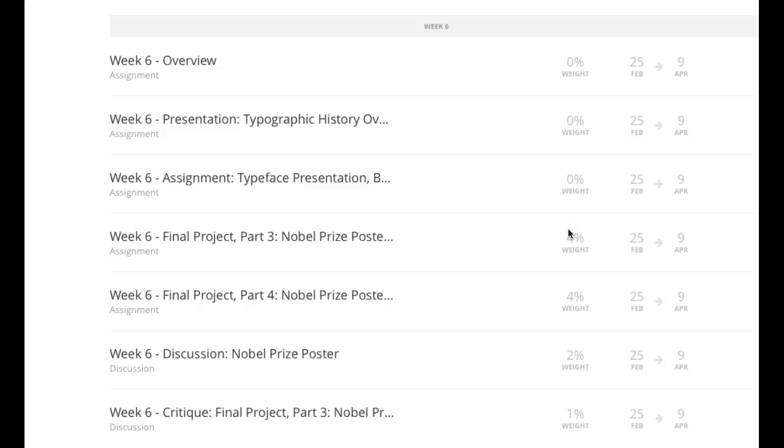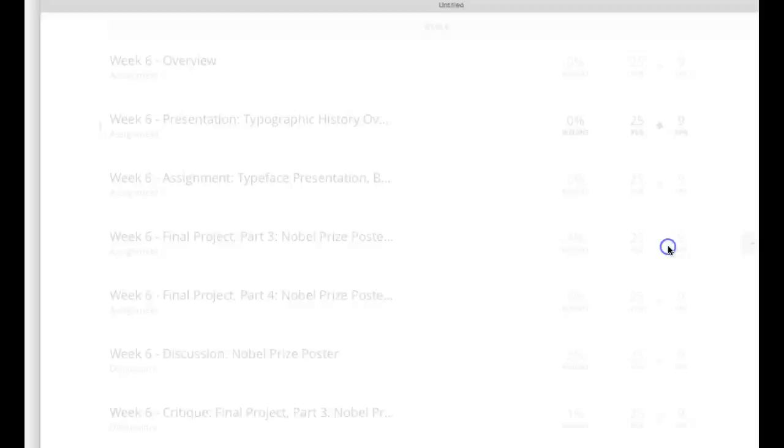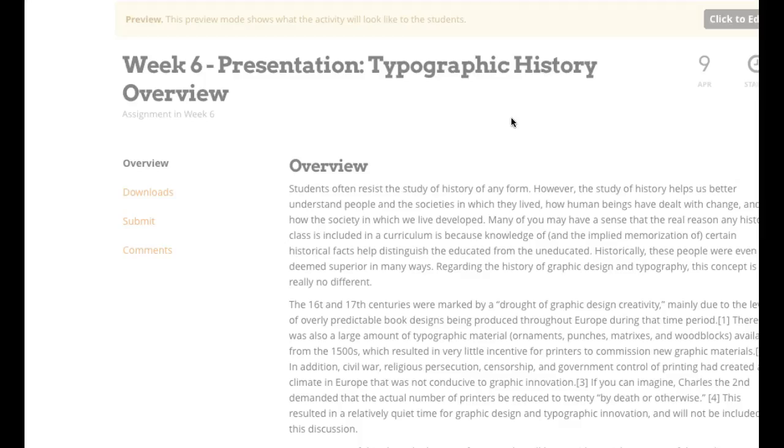Now, one of the things I want you to take a look at this week is this presentation. This is the typographic history overview. And I just want to pop this open real quick because this is a fantastic lecture. And I really think you guys should take the opportunity to take a look at this because it's written very well. It'll open up here in a second. Sorry about that, I should have had that open before. But anyways, when it pops open, it's a pretty complete lecture.